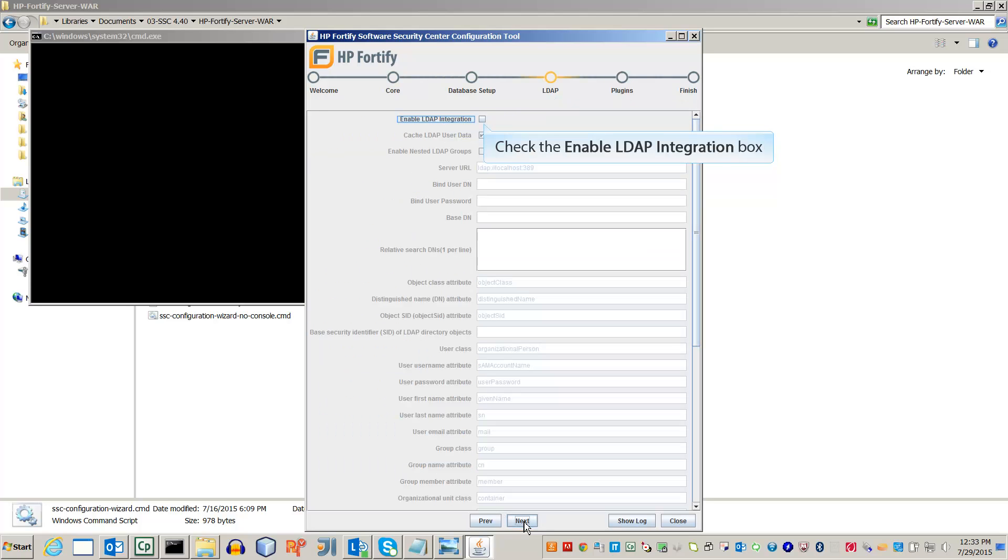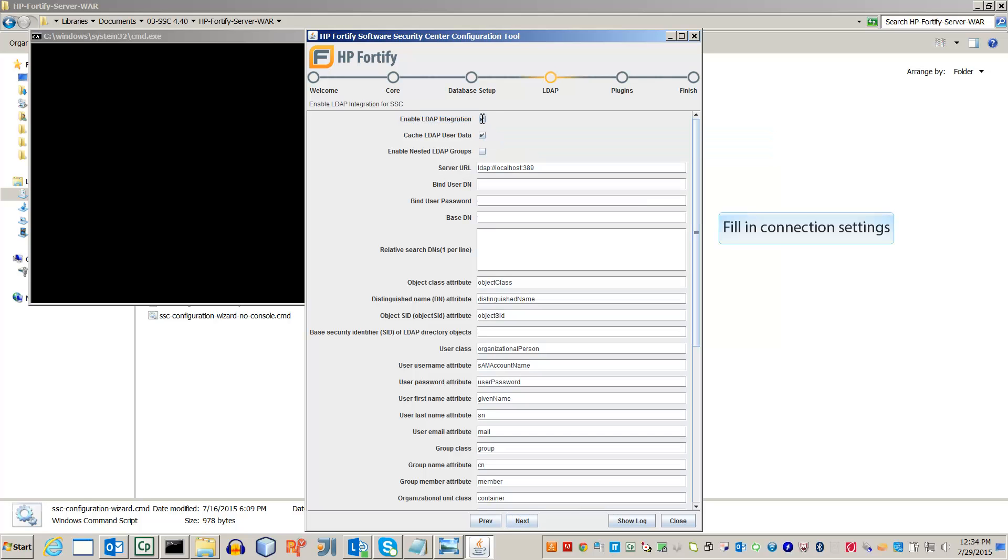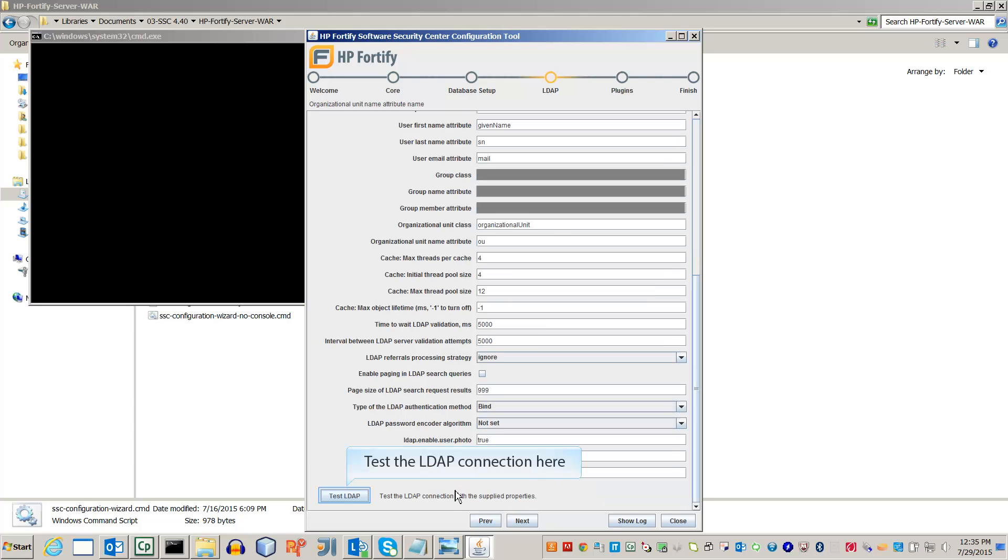Check the box next to Enable LDAP Integration. Add the LDAP information. For security purposes, this video must hide the connection settings that it is using.